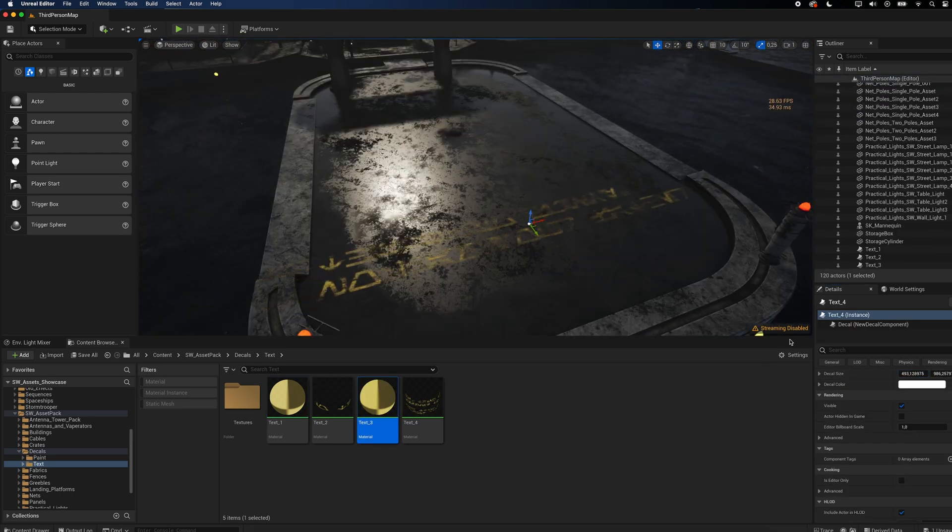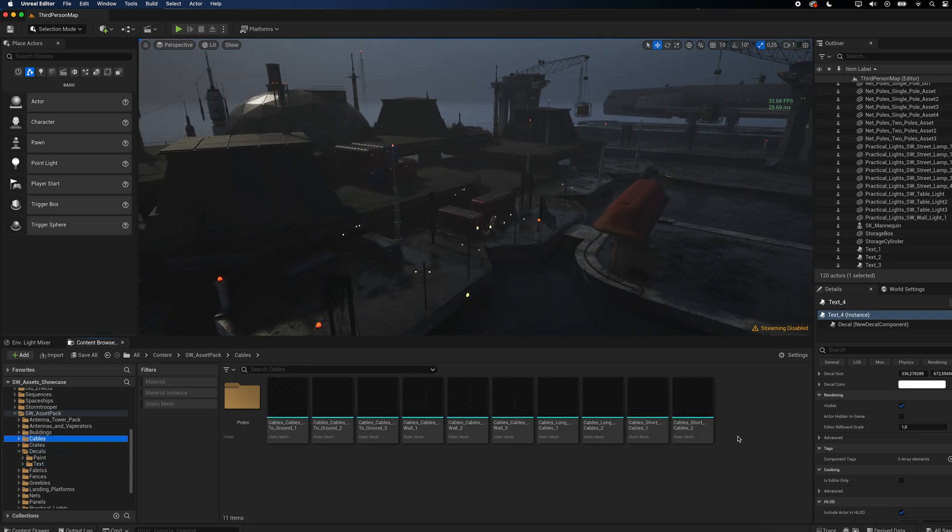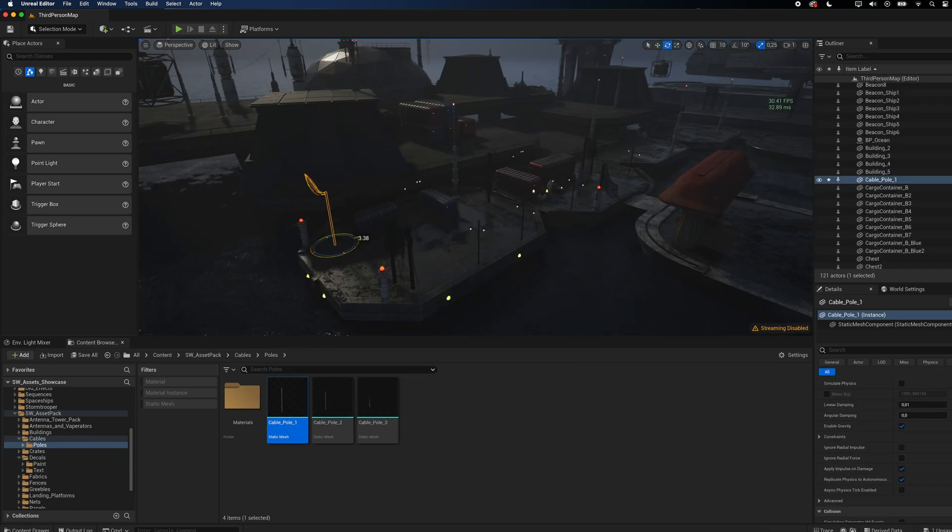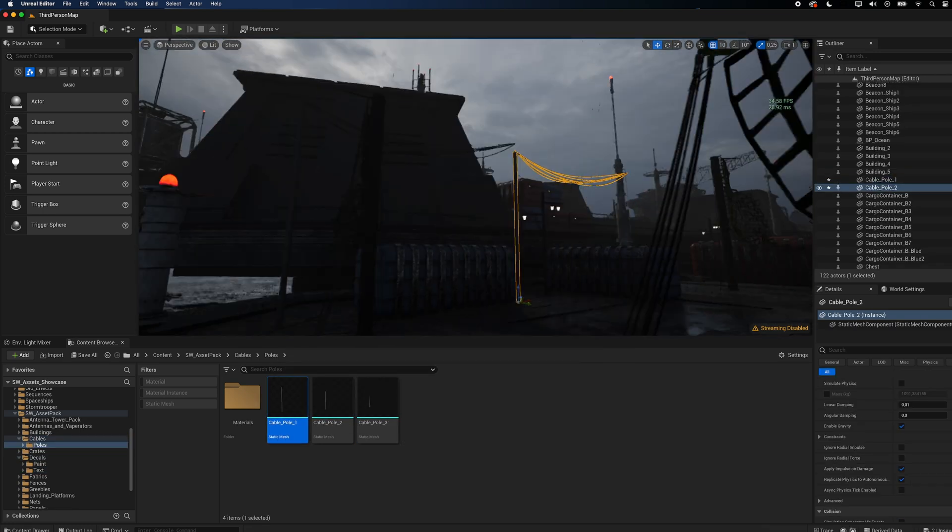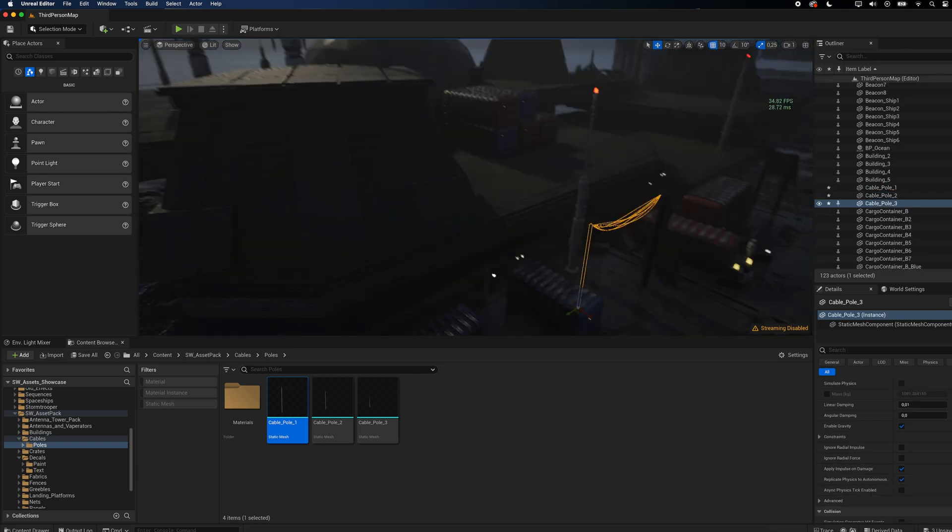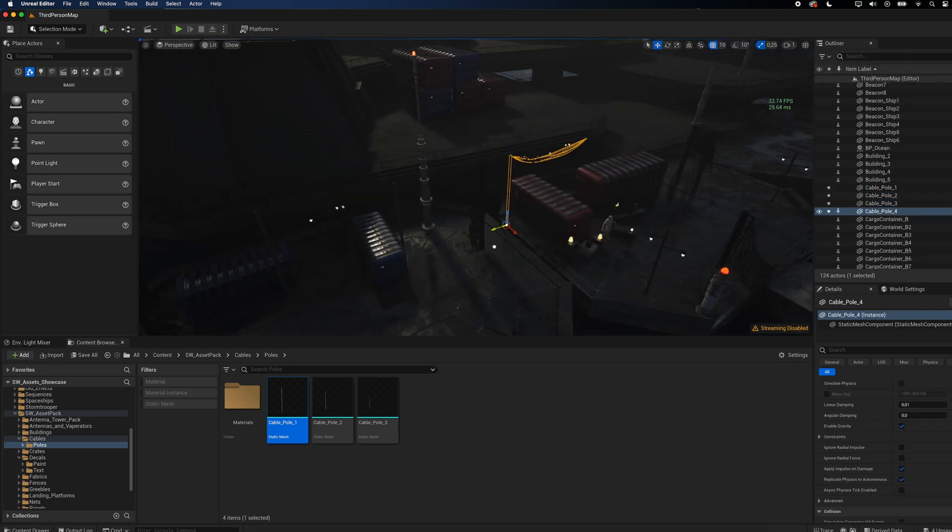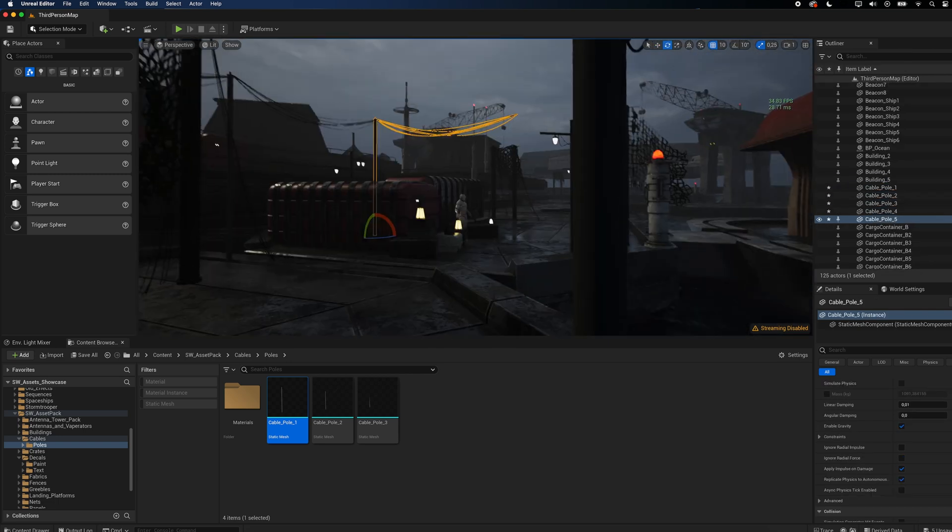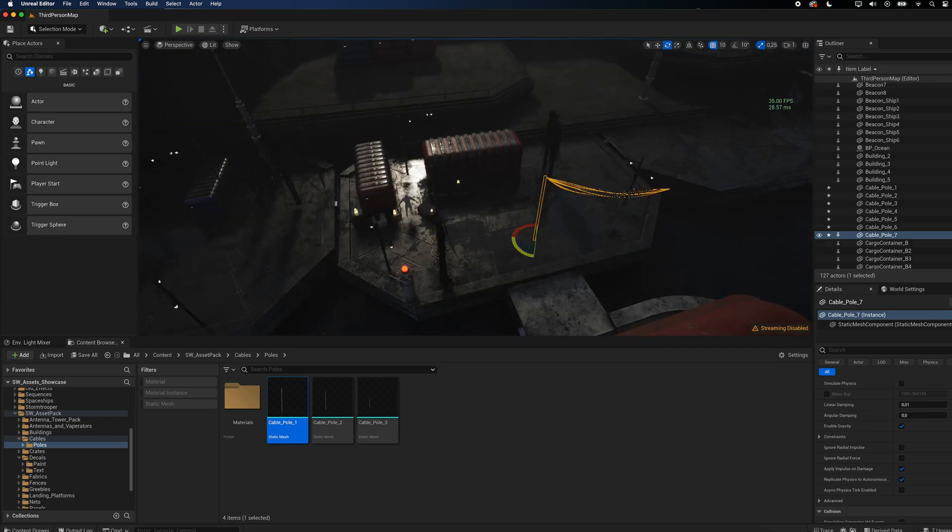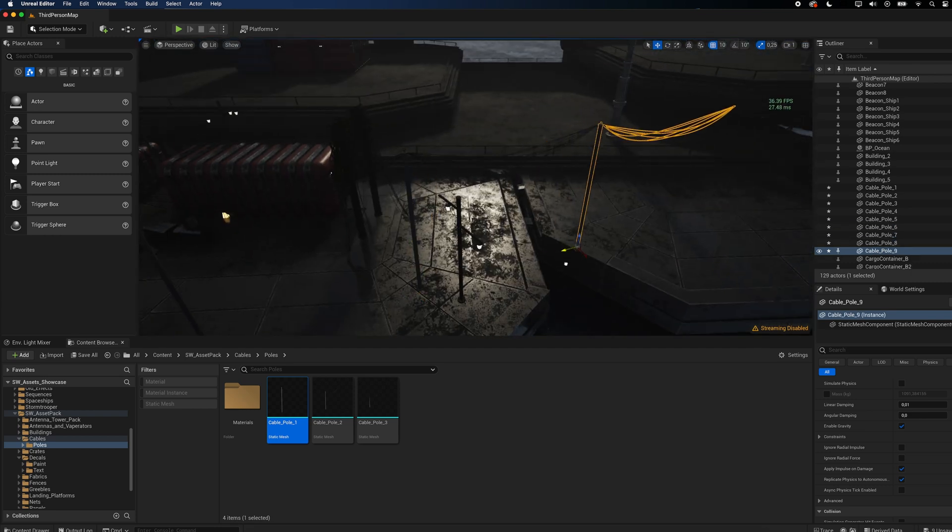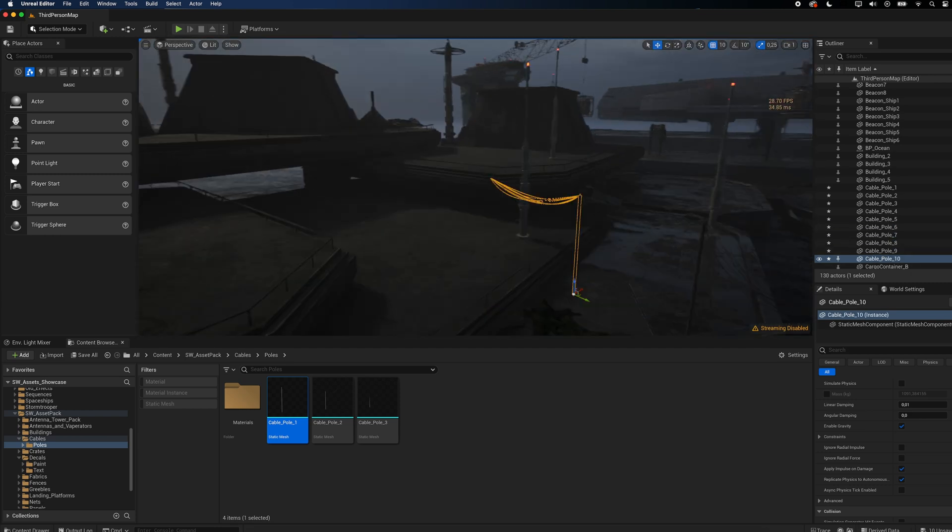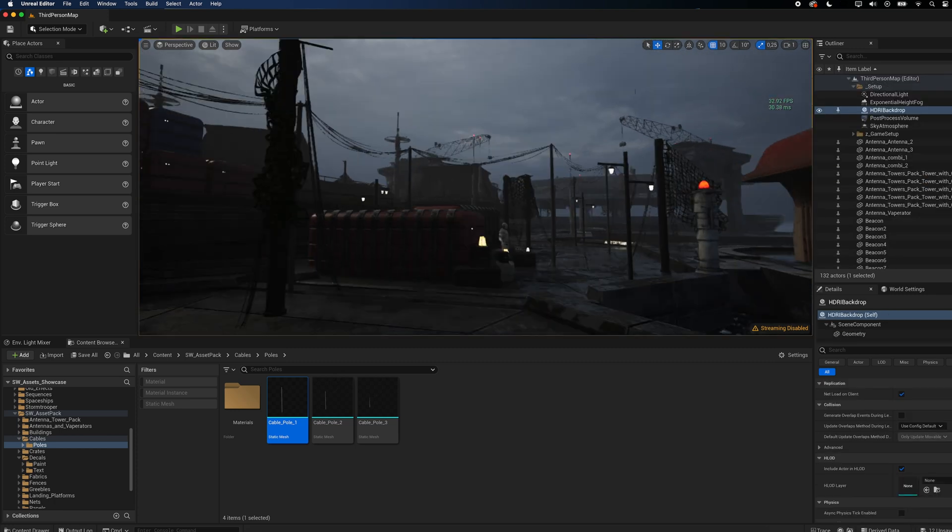I want to show you the power of the different cable meshes that come with the asset pack. For regular power lines, there are three different meshes that you can easily duplicate all over your scene. Besides the antennas, fences and nets, this is another quick and easy way to add interesting details to the silhouette of your scene.